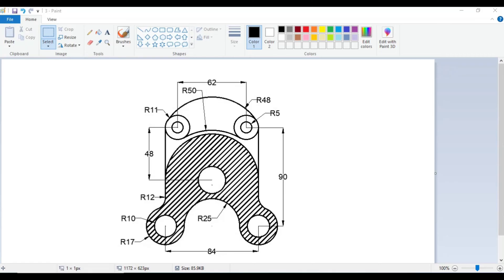Hello students, today we will be drawing the figure visible on the screen. We will be using certain draw commands and modify commands to draw this figure. Let us form a strategy for how we will be drawing it.